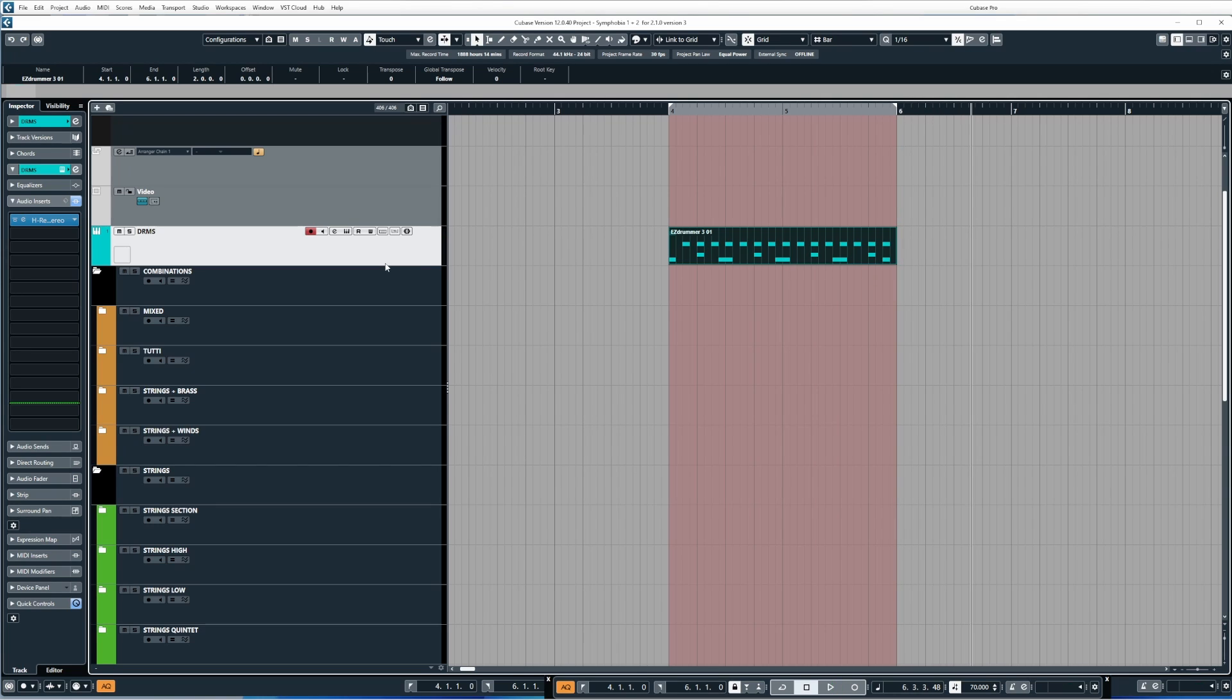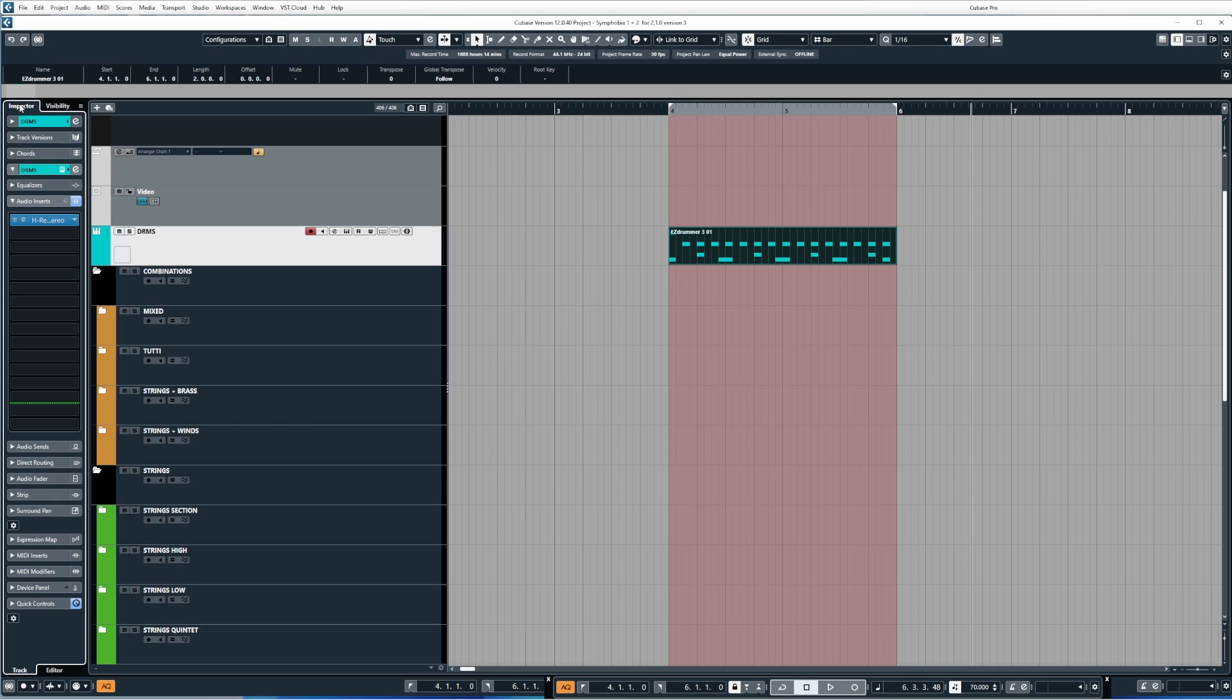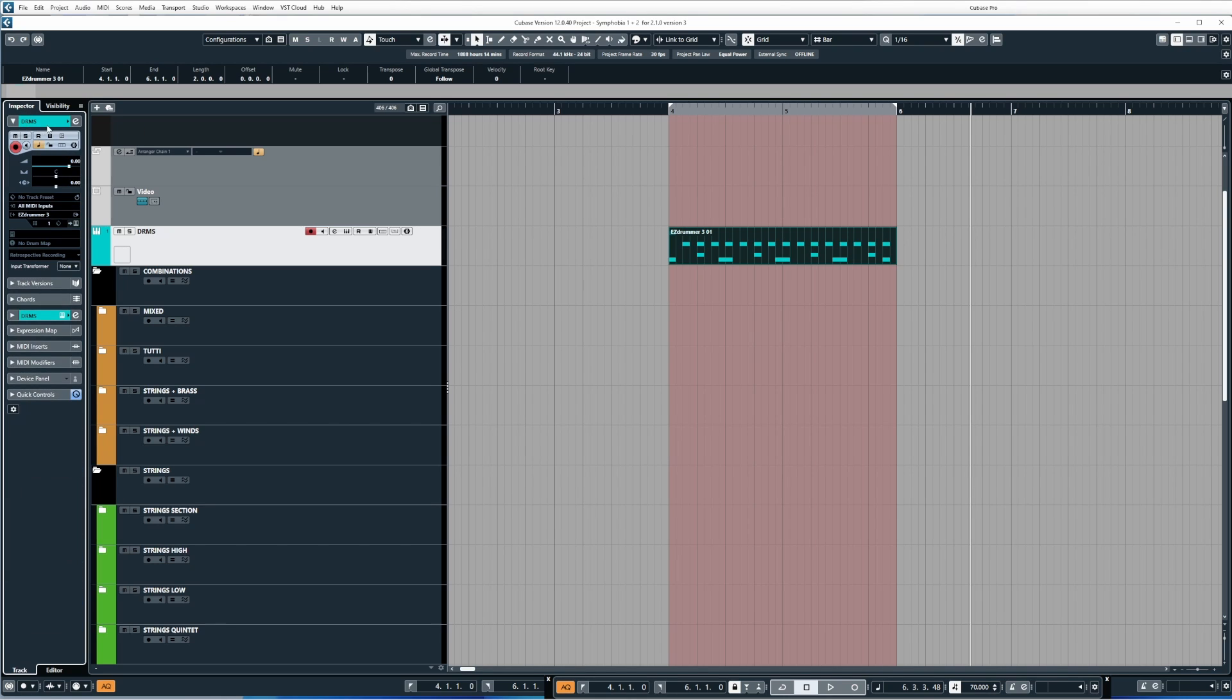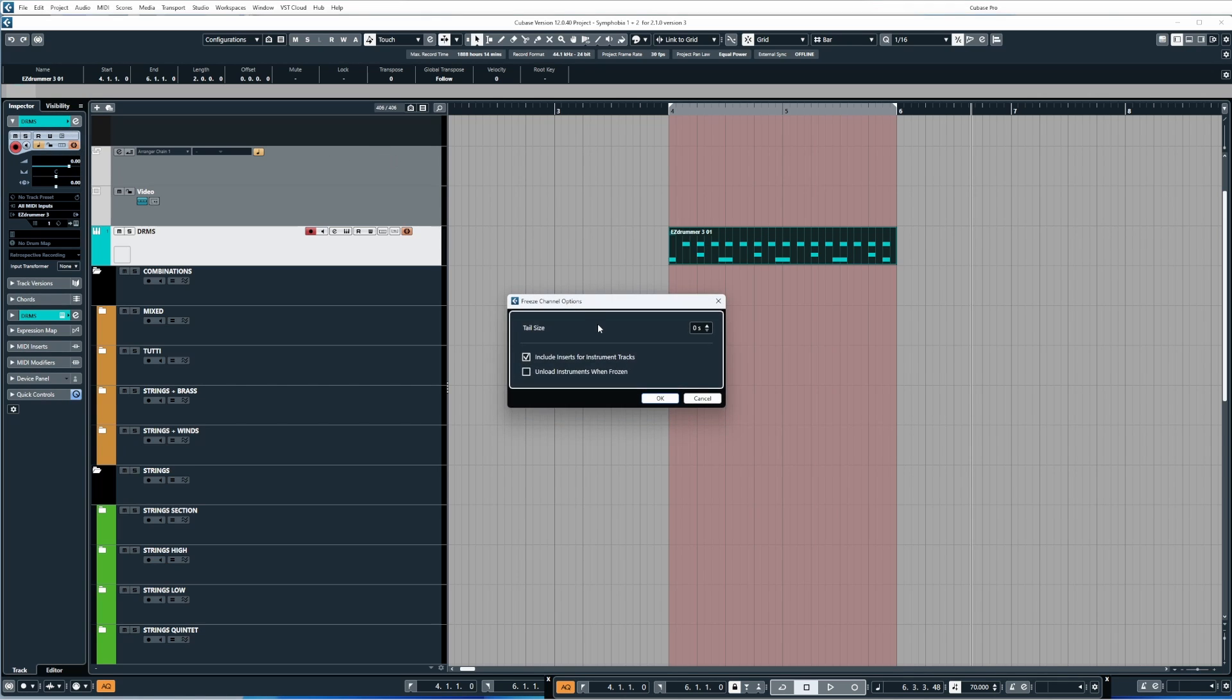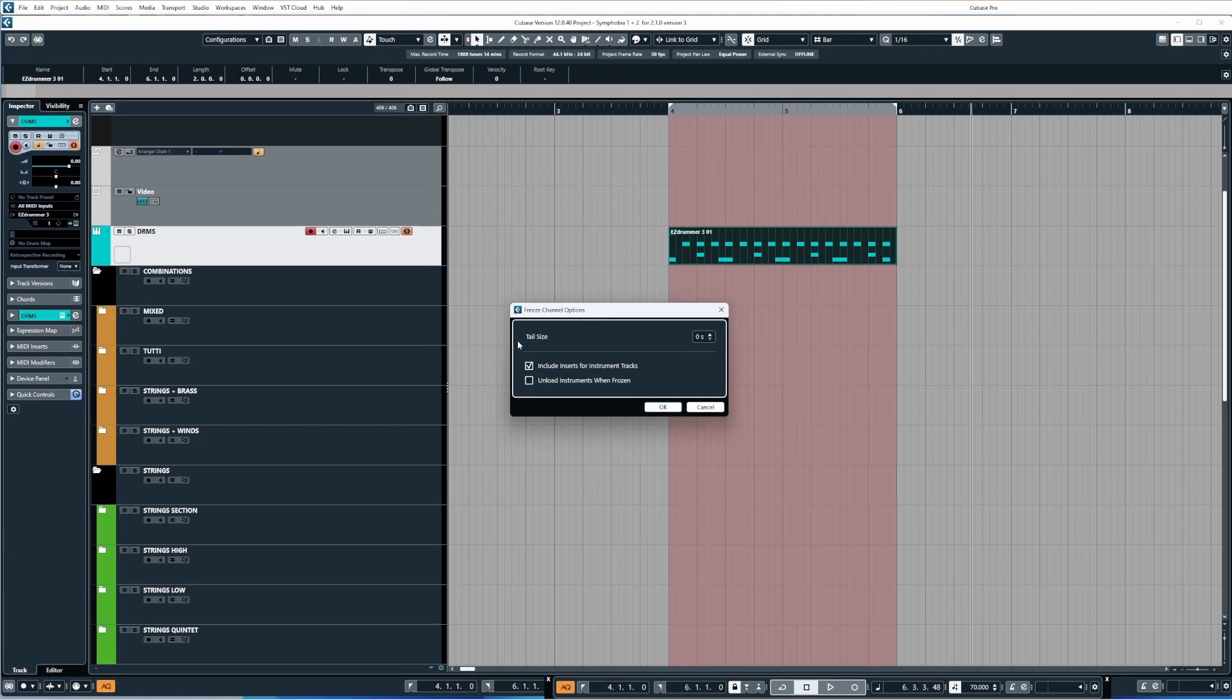Now to freeze a track you select it. One of the many different ways you can do it, I'll show you lots of different ways, is by coming to your inspector, clicking on the top tab, and then under track controls you'll see this little snowflake icon. When you click this you won't get Santa Claus pop up, but you will get the freeze channel option dialogue menu pop up. There's three different things we can play around with.